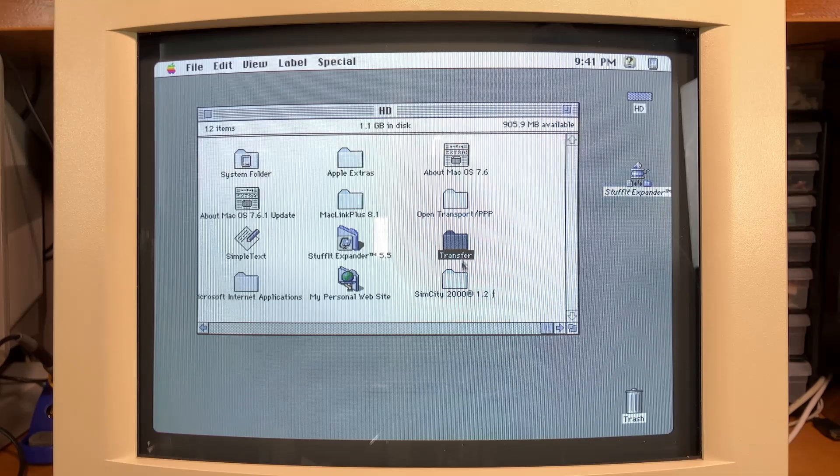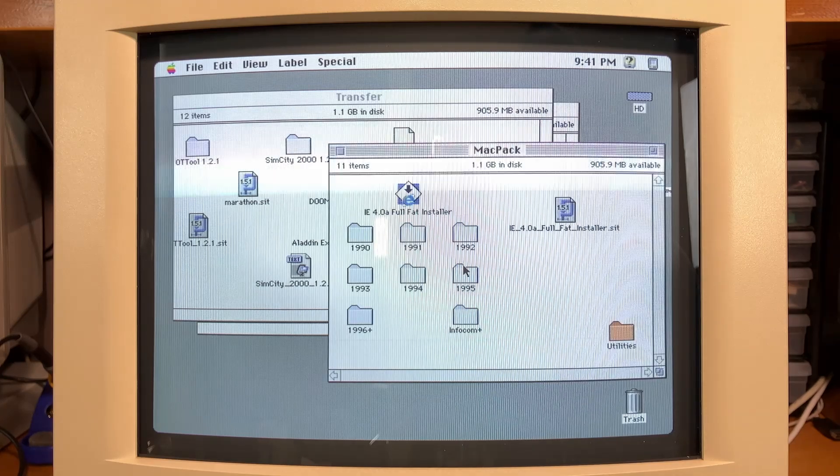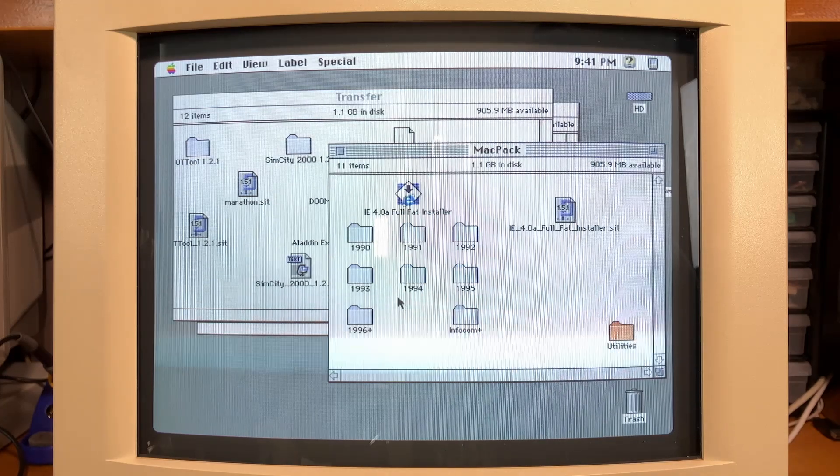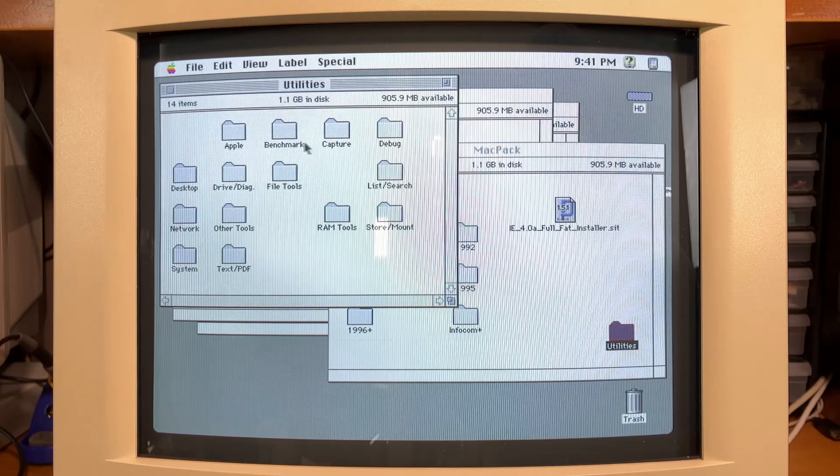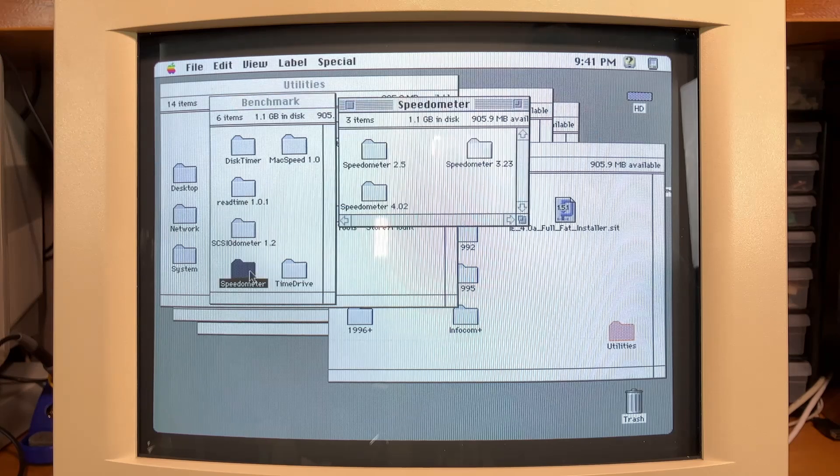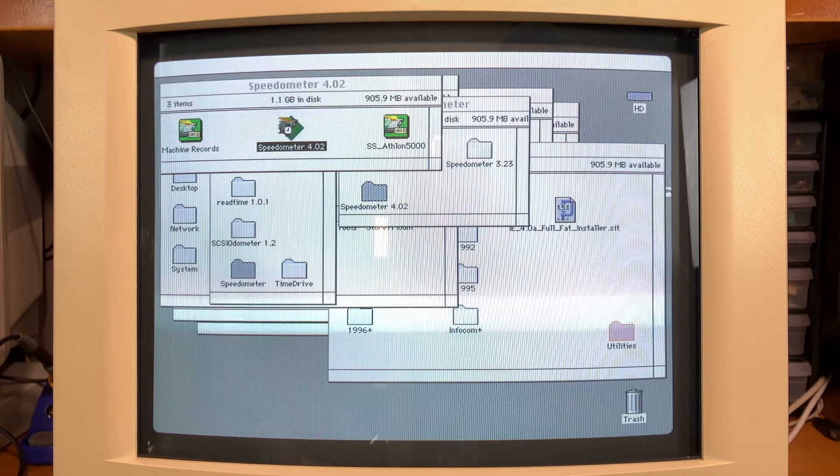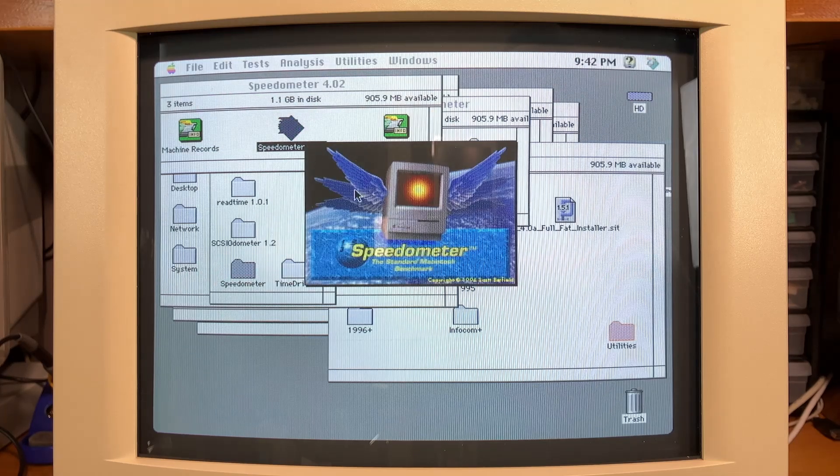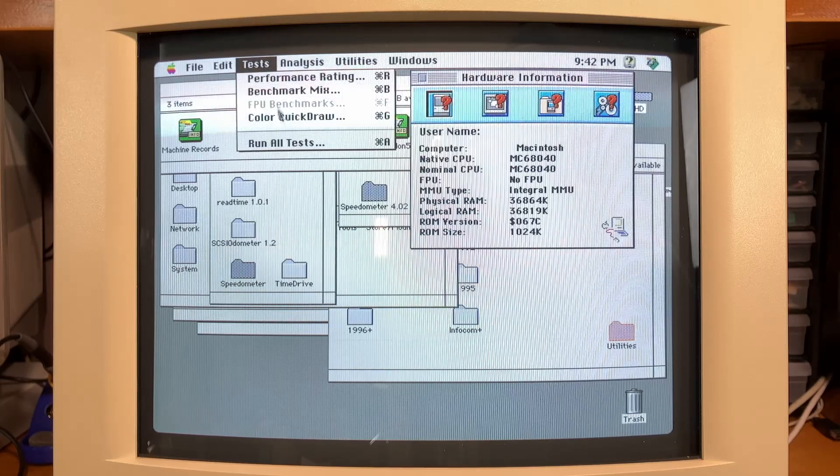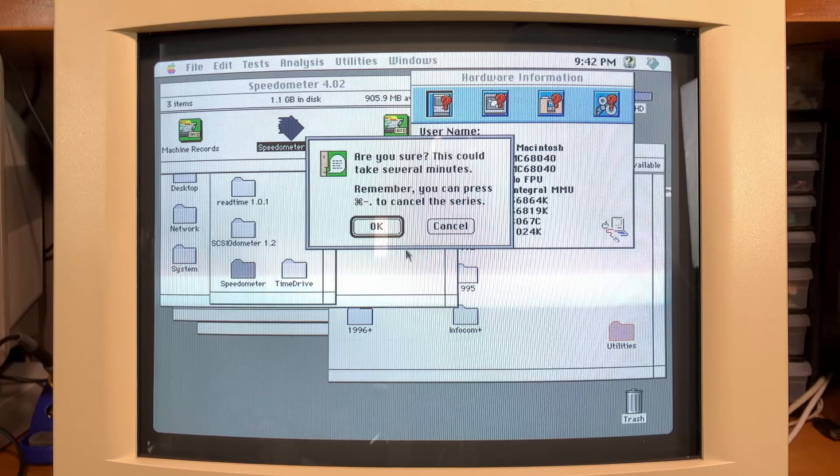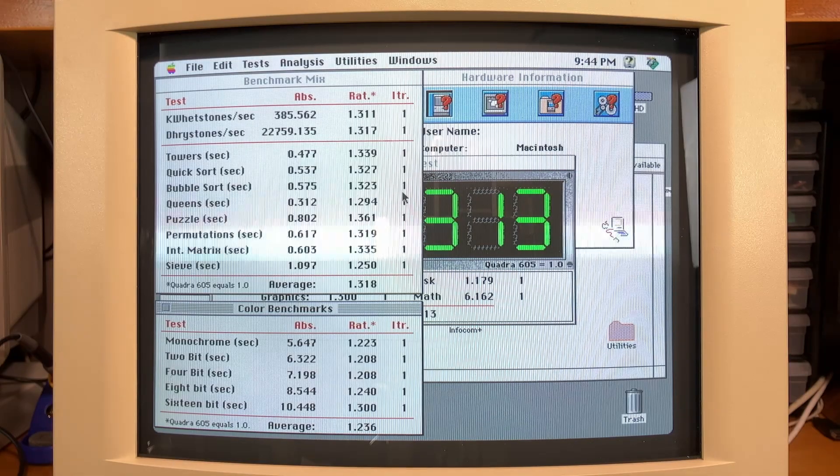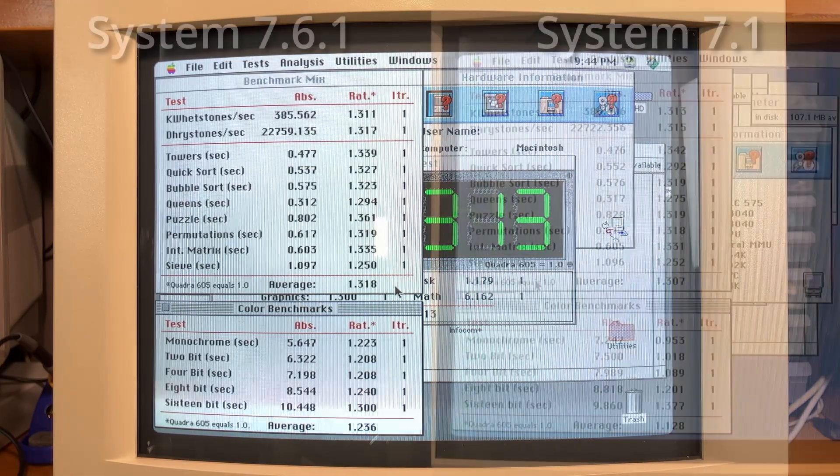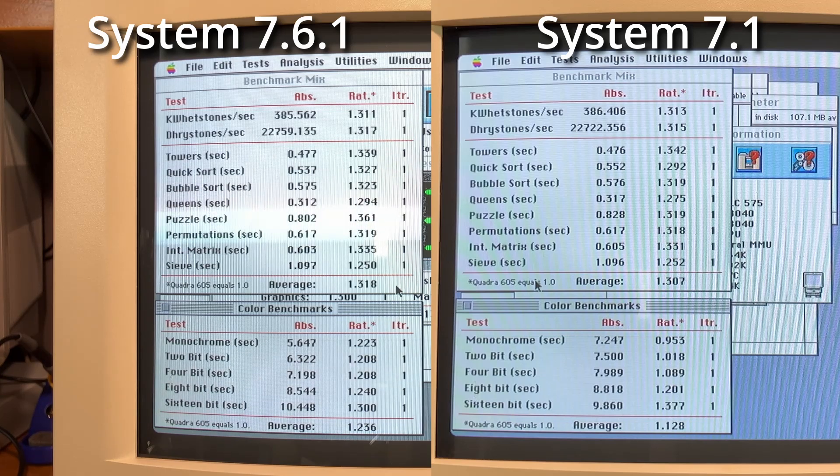And then I thought I would run the same benchmark that we ran on the previous version of the OS. So we will run speedometer again. Let's go ahead and run that. We'll run the same test suite that we ran on the OS 7.1 install. As we can see in the results here, I'll put these up side by side with the previous one, but I think we're pretty much in the same ballpark if not even faster. So I don't see any reason not to run 7.6 on this machine.